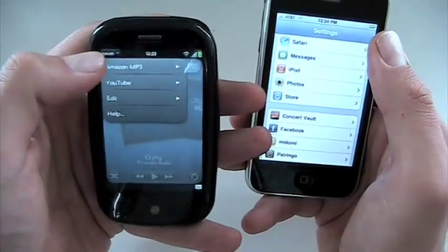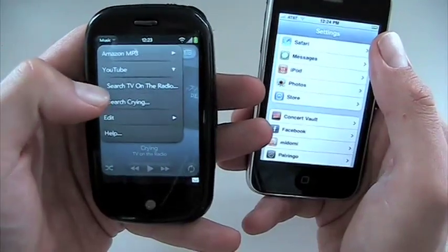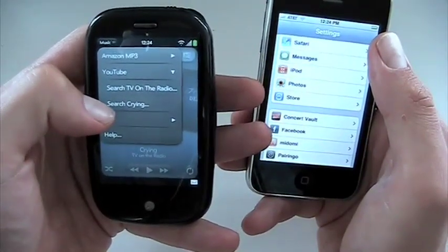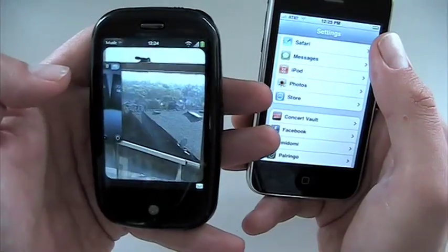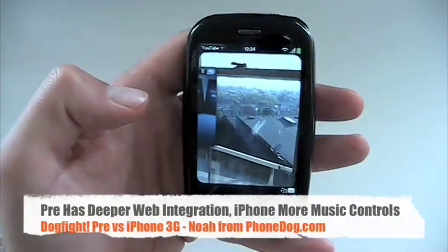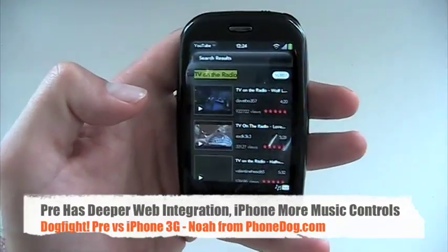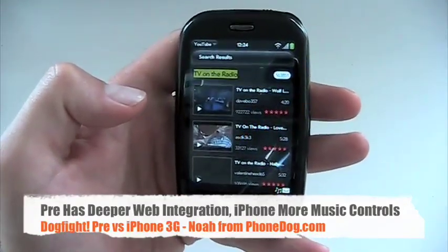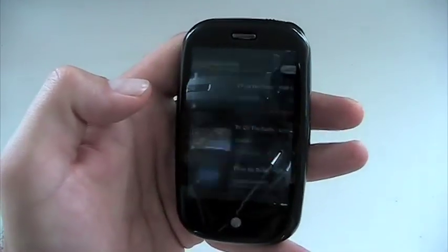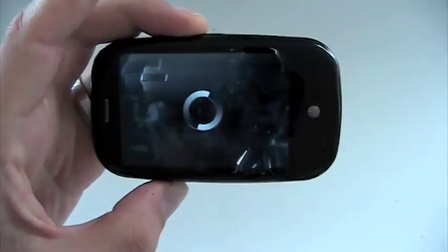One cool thing on the Pre is that from the music menu you can go to YouTube and search for the artist name or track name. So I can hit Search for TV on the Radio and it'll open up a new card — that's how the Pre works with the card system in the OS. It launches the YouTube app and you can play a related clip.